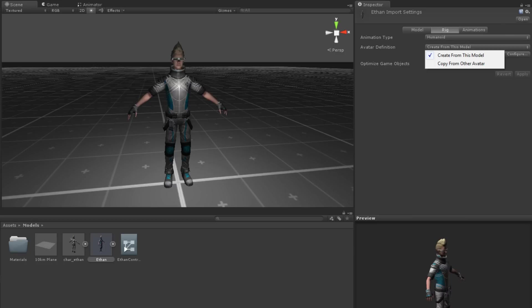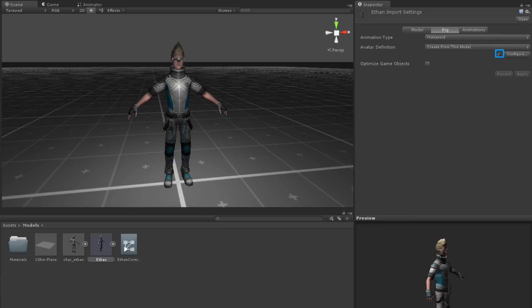In most cases, Unity will be able to configure your model automatically. In which case, you will see a tick mark next to the Configure button. Otherwise, it can be configured manually.